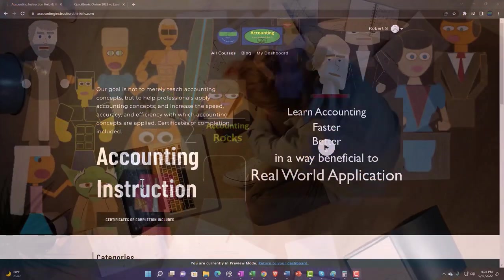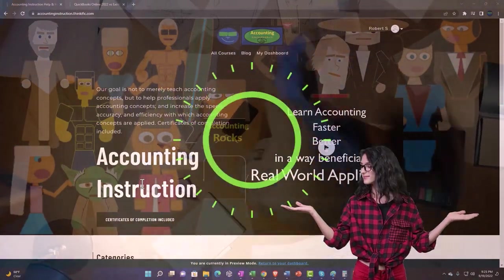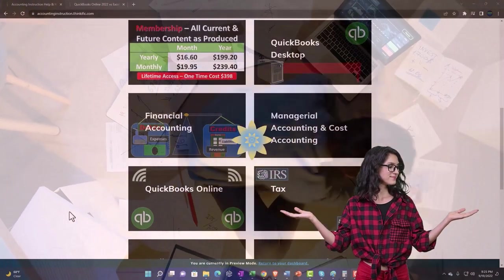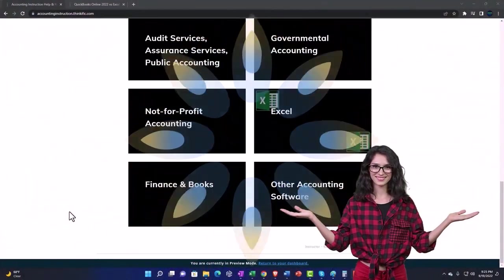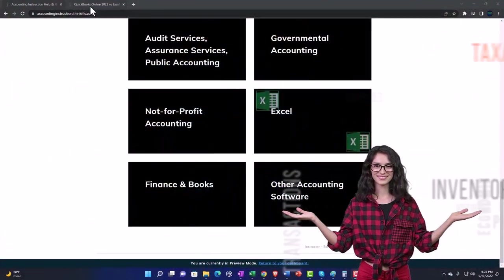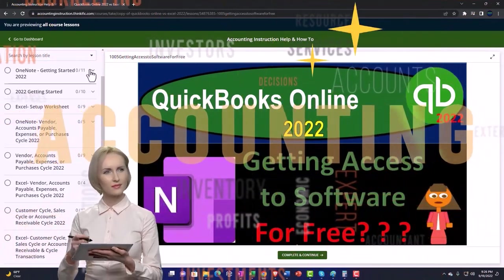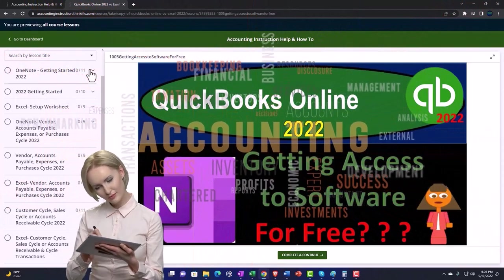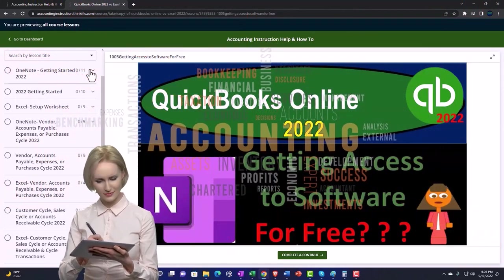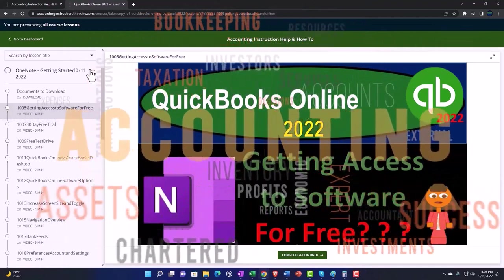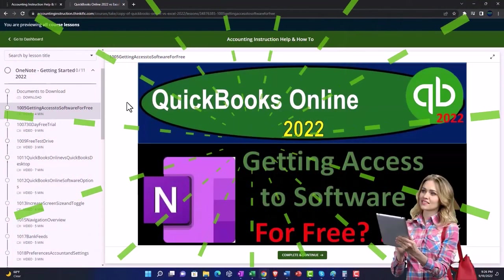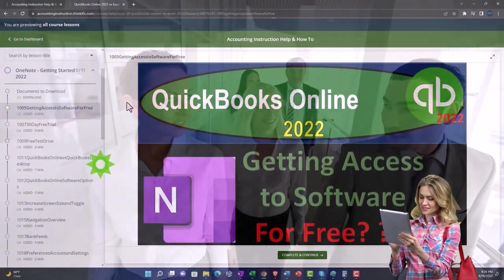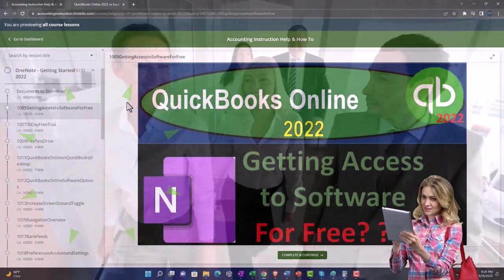Support accounting instruction by clicking the link below, giving you a free month membership to all of the content on our website, broken out by category, further broken out by course. Each course is organized in a logical, reasonable fashion, making it much easier to find what you need than on a YouTube page. We also include added resources such as Excel practice problems, PDF files, and more like QuickBooks backup files when applicable.